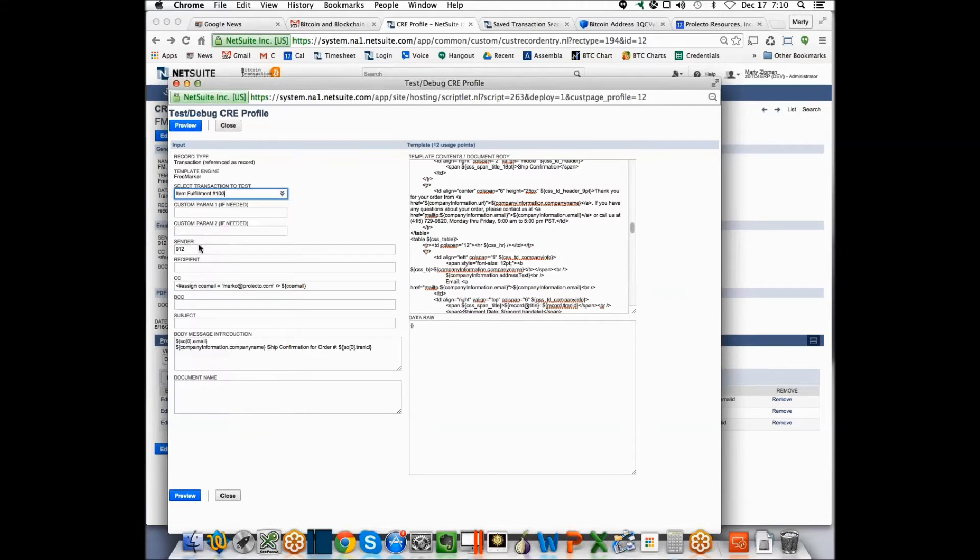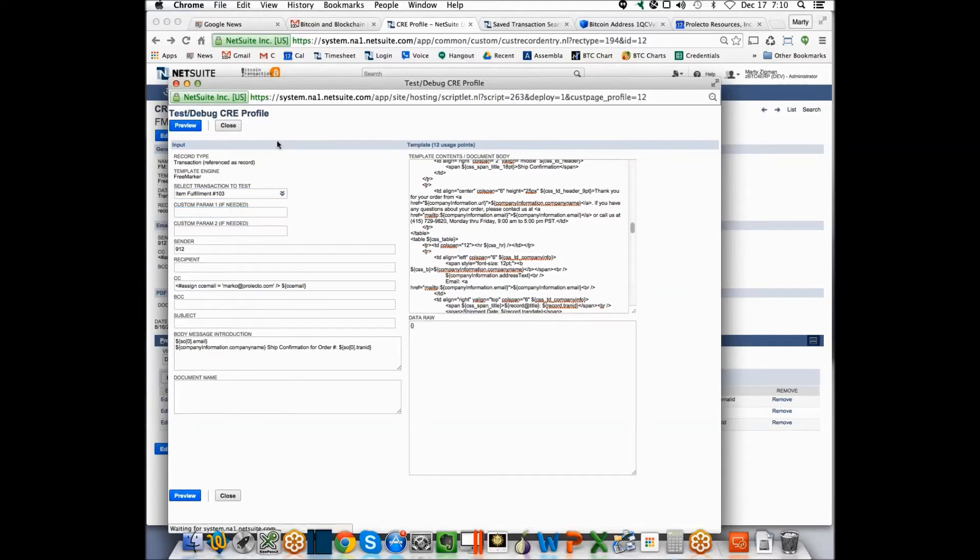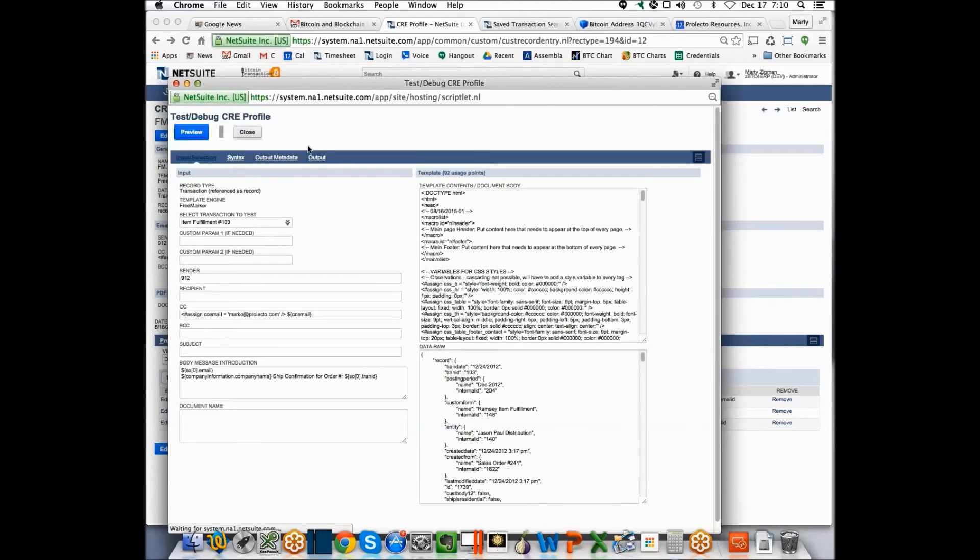I'll just grab, say, that one. And then it's got some basic other data here, and all I do is I hit preview. So this is how you would do development in this environment.